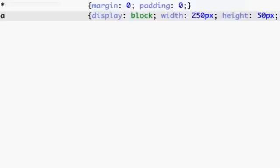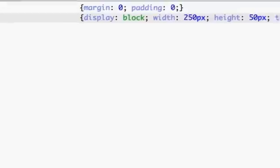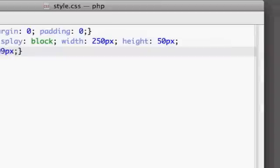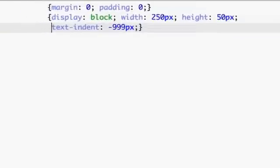We're also going to set text-indent to minus 999 pixels. This just makes sure that we don't see the text that's in the link. If you wanted to display the text dynamically you wouldn't have to put that, but since our image already has a text label we don't want to show the anchor link text. So that sets up our defaults.